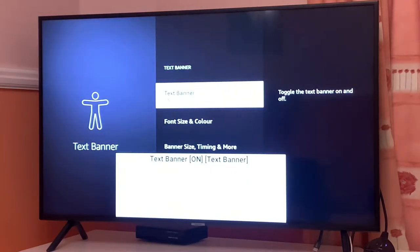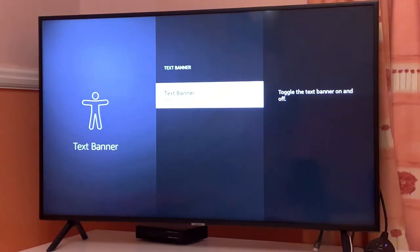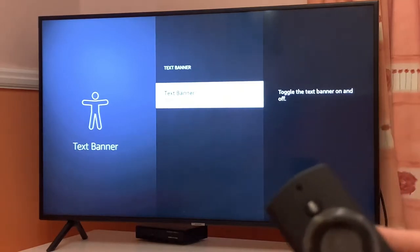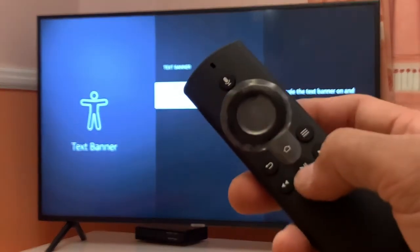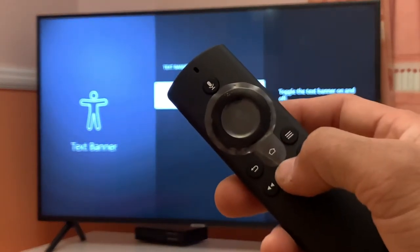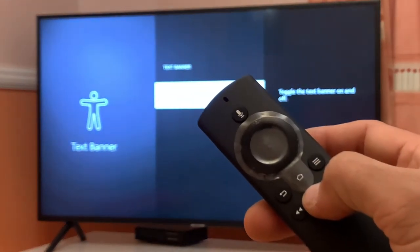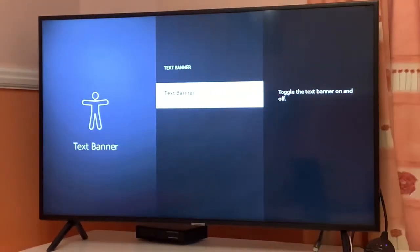Once you click on text banner, you can basically disable this option from here and it will disappear. Now if you press play and pause button for two seconds, it will not appear on your screen.